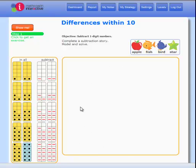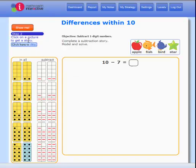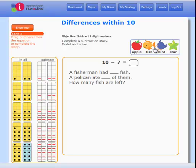Let's try one to see how everything works. Step 1: click here to get an exercise — it appears at the top of your workspace. Step 2: click on a picture to get a story. Now read the story.